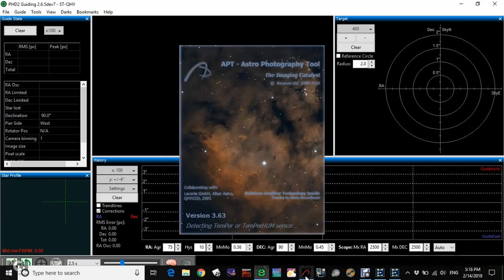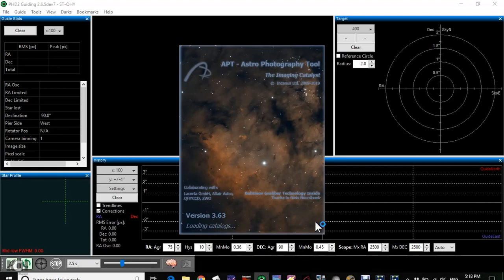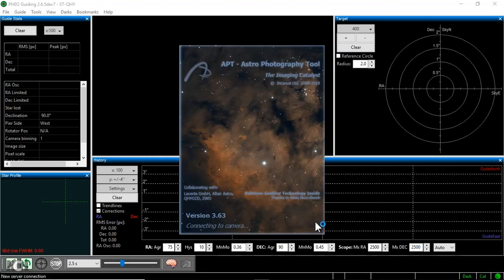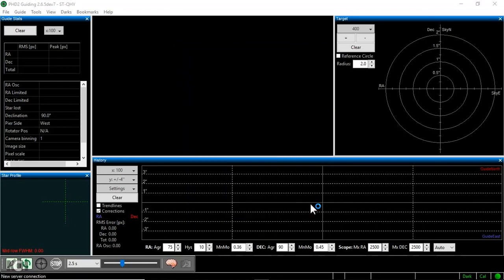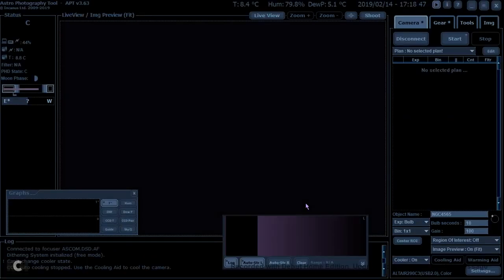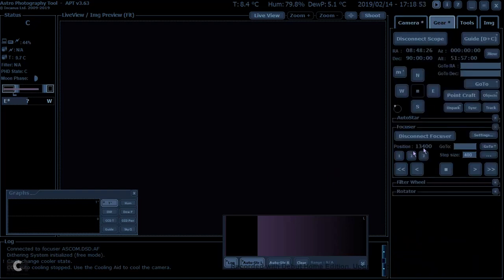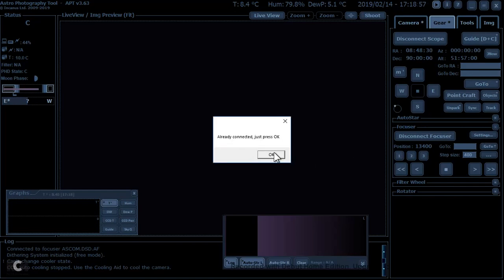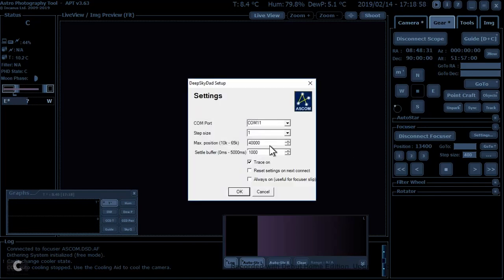But the reason I wanted to do that first of all was to start up with APT. Camera connected, there we go, camera is now connected. Telescope connected, telescope is now connected. And the focuser is connected. Sometimes I have problems with the focuser driver, so it says it's already connected, and I just want to check. Yeah, so it's on COM11, so it should be fine.